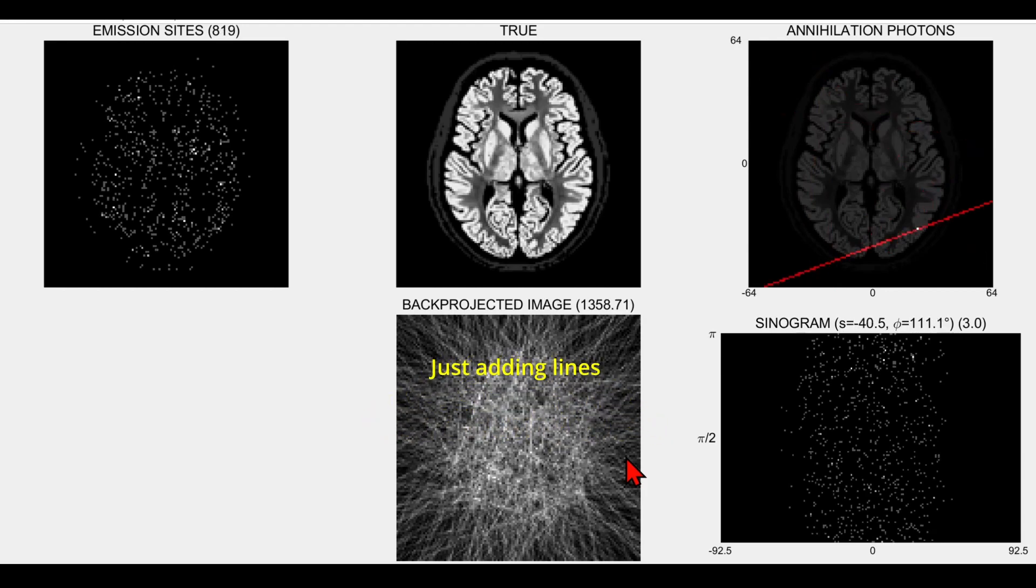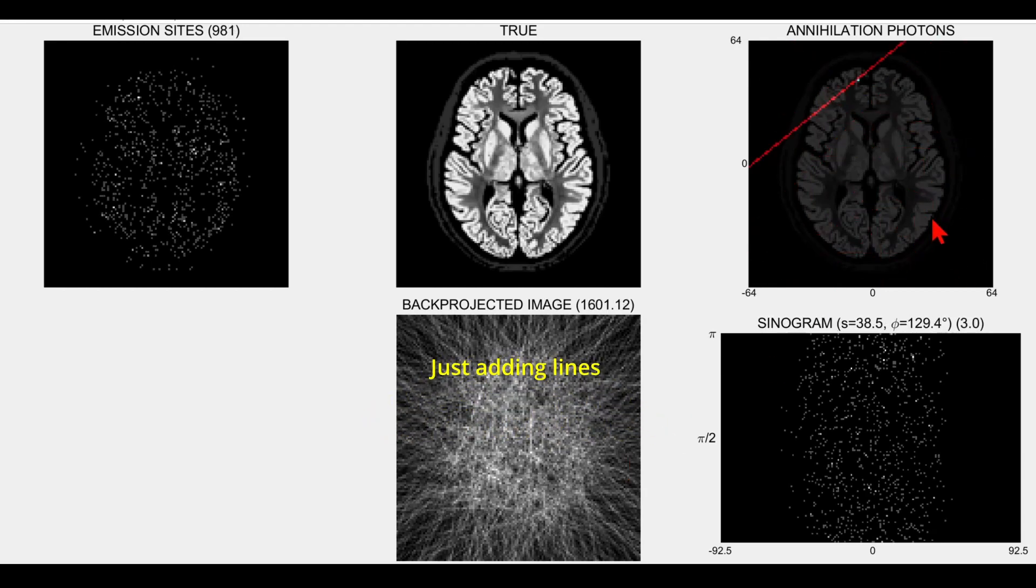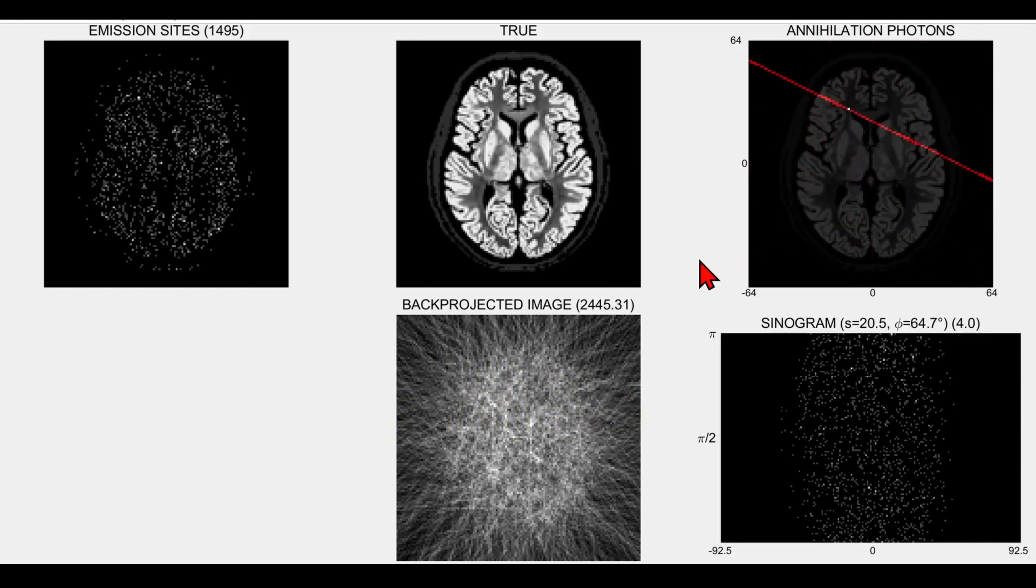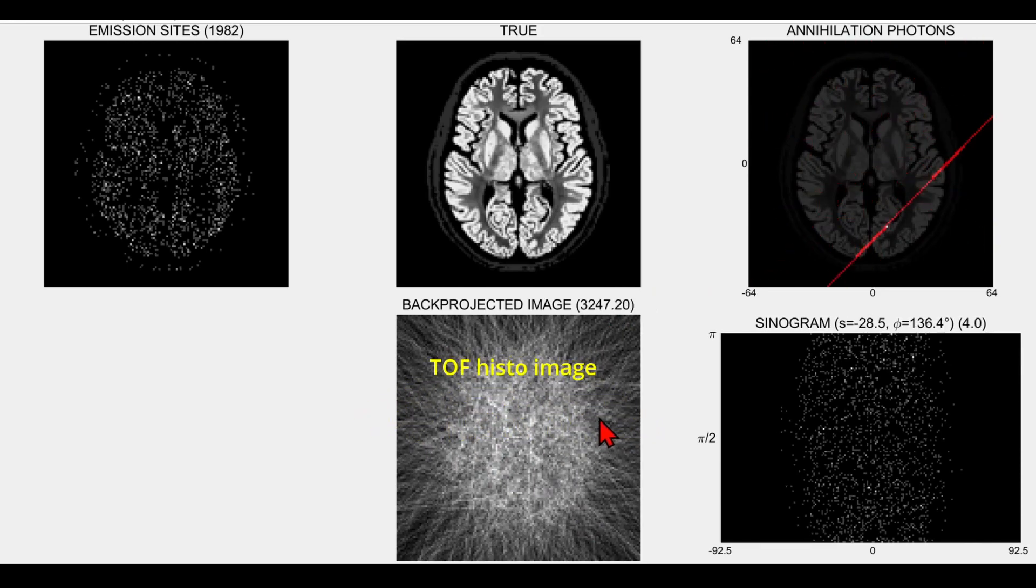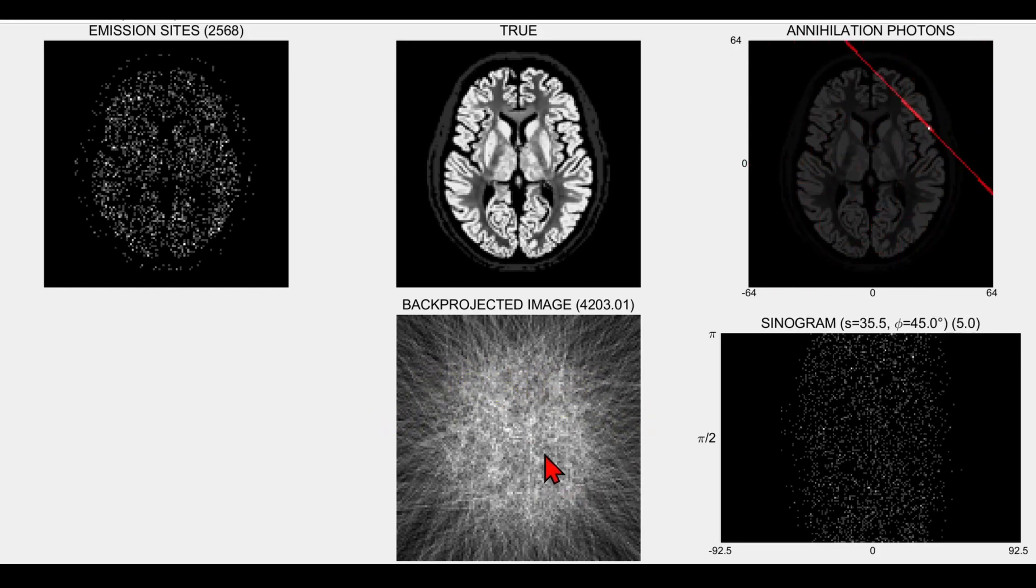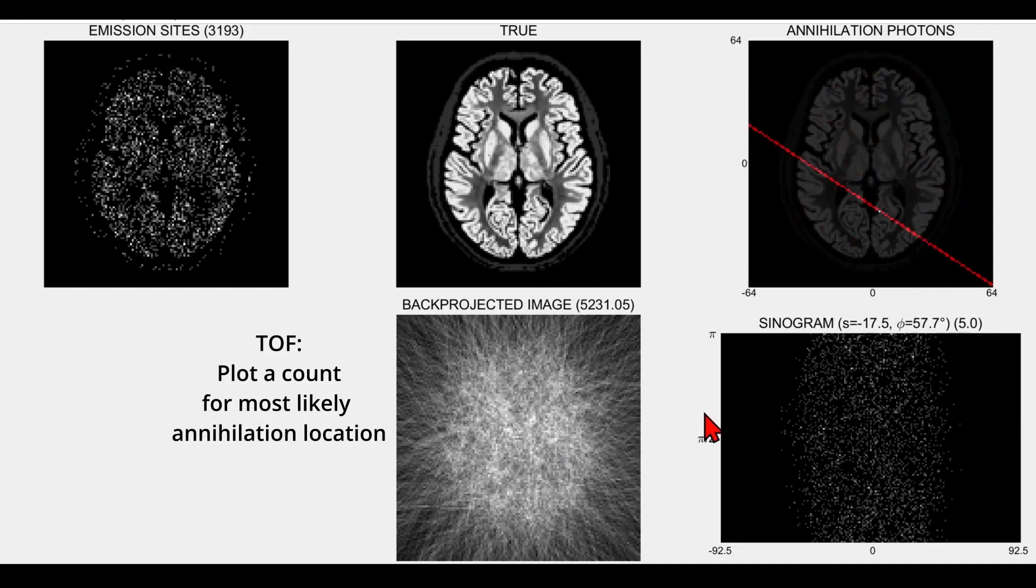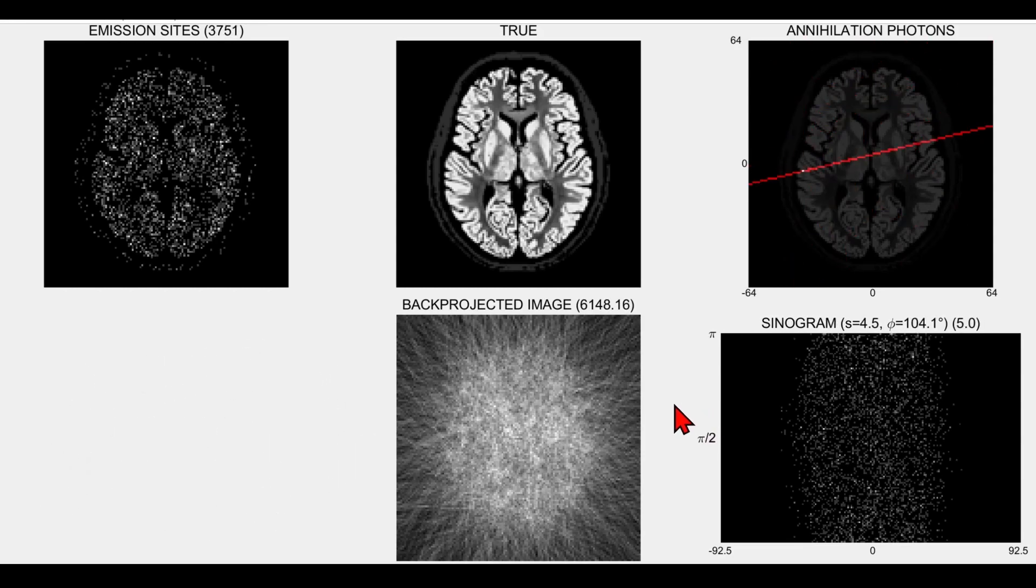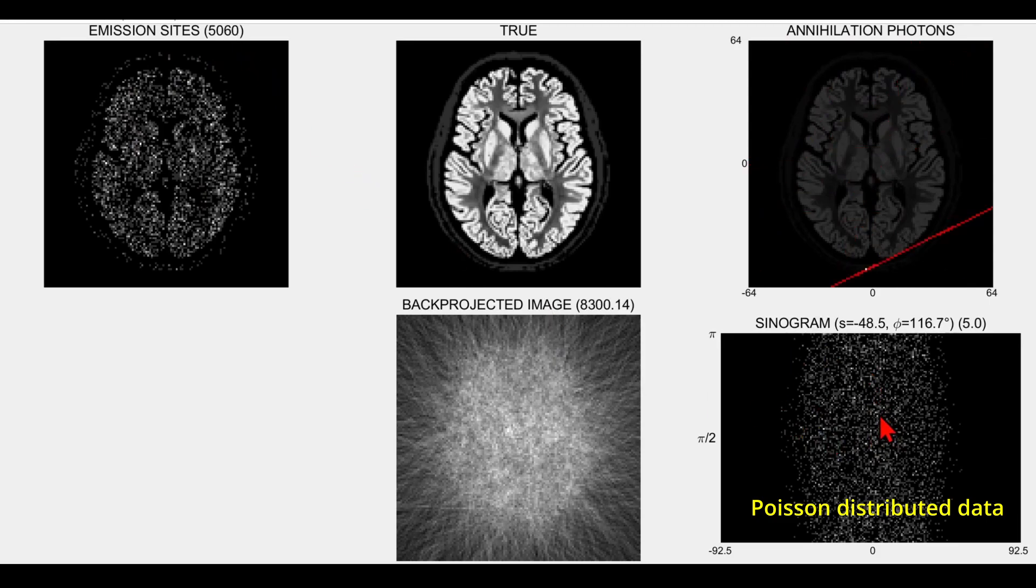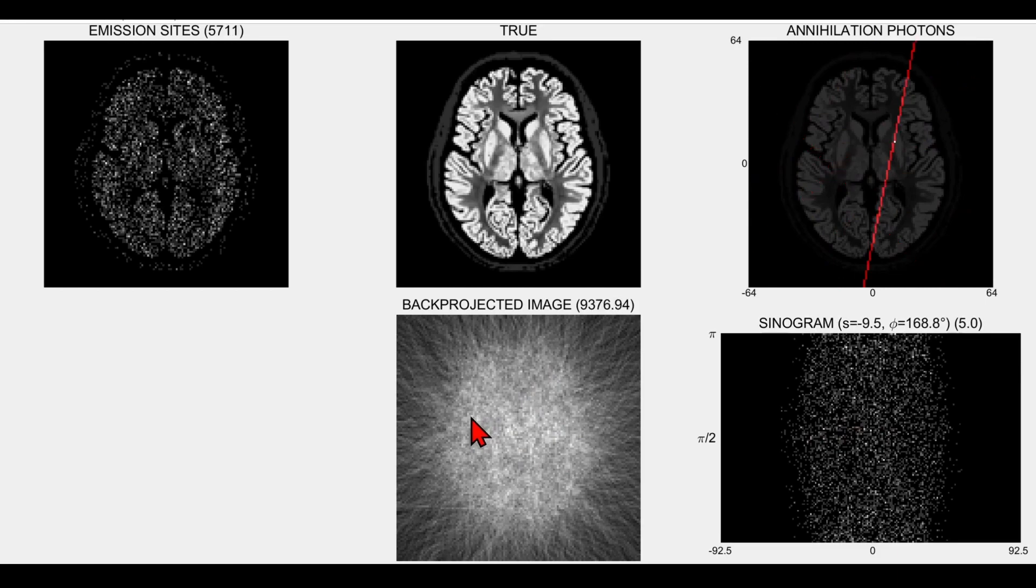Here I'm not using time of flight information, so we're not making any assumptions about where the positron and electron annihilation occurred. We're just drawing lines through the back-projected image. This would be like a histo image for time of flight data, but here we're focusing on the non-time of flight case. Now we've got approaching 5,000 events in the sinogram, and we're building up the events in the back-projected image as well.